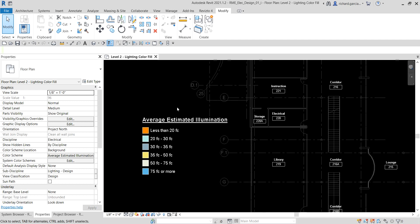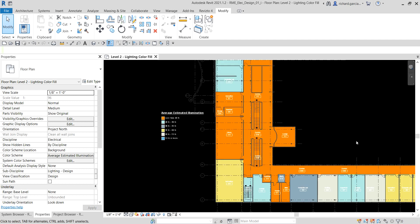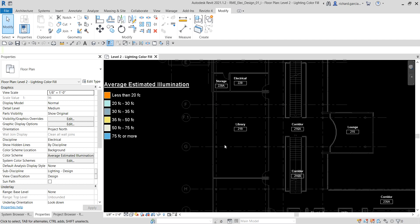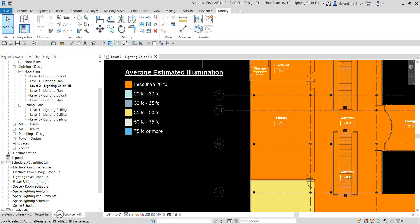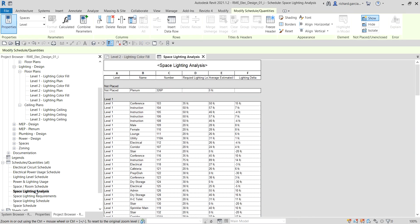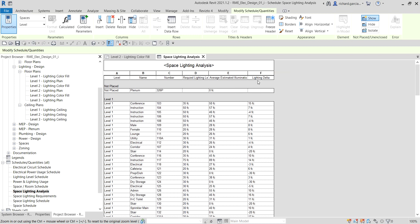We're not going to do that in every room of this building — let's focus on Library 219. Now the next thing I'm going to do is open the schedule. I'll go to the Project Browser and open the Space Lighting Analysis schedule that we learned how to create last time. At the moment there is no color coding for my Lighting Delta or for my Average Estimated Illumination, so let me adjust that.